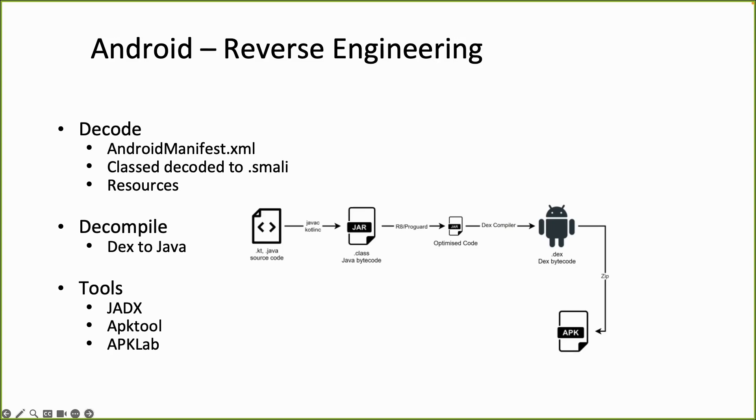So below you see the tools JADEX, APKTool and APKLab. All those tools have kind of similar functionalities related to decoding or decompiling a package. So there is a small difference.